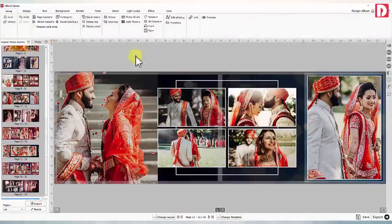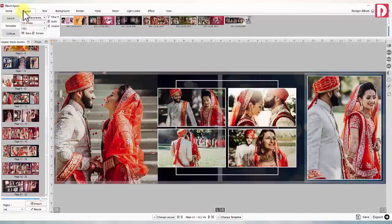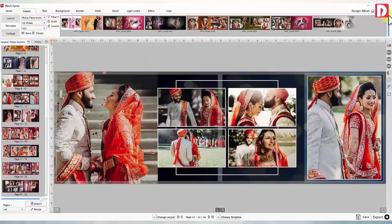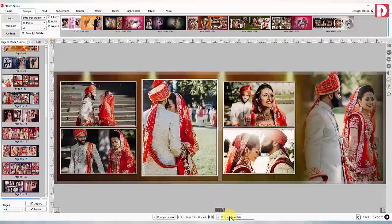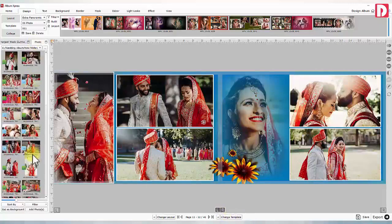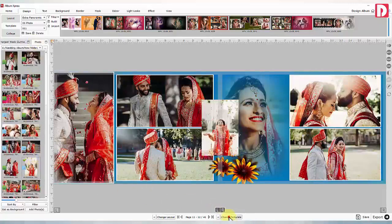Change template: You may try other template designs. Zoom in on the template preview thumbnails for a better view. The change template button will provide you multiple page designs for the same photo count. You can simply add or remove photos on the page.